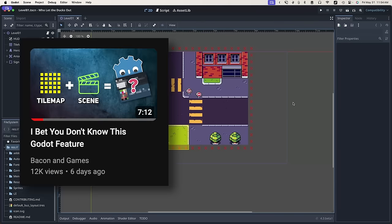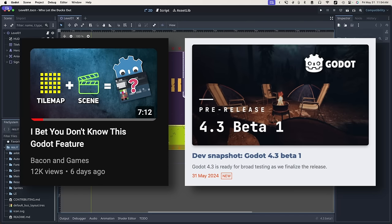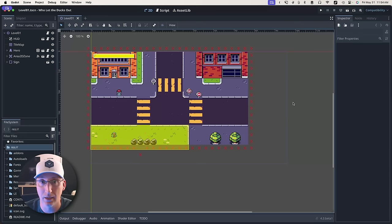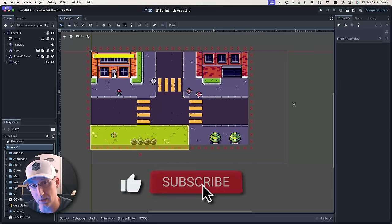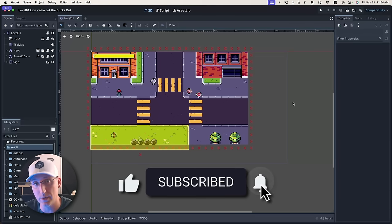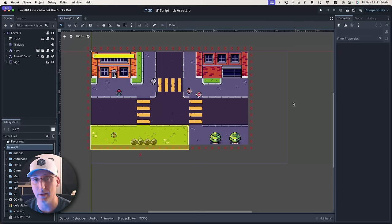Between the video I put out last week on the scene painting feature of tilemaps and Godot 4.3 rapidly approaching, I wanted to do a quick video on what that feature looks like in 4.3. And for those of you who asked, and by the way, excellent question.